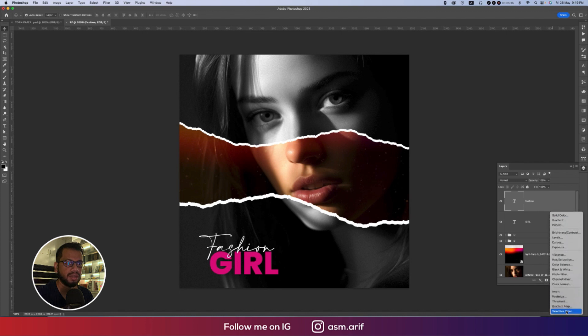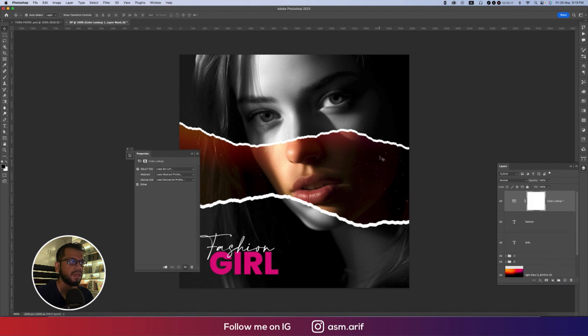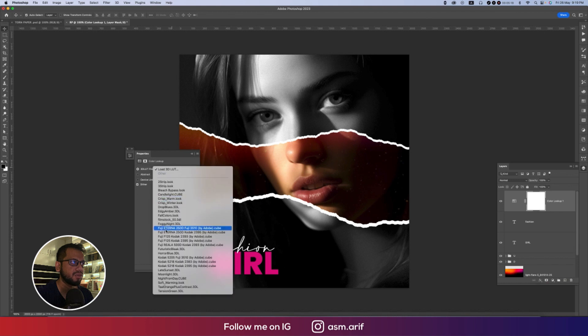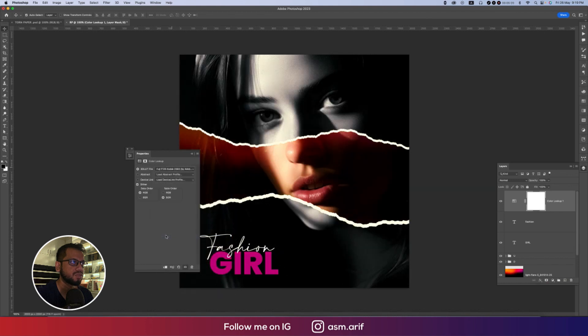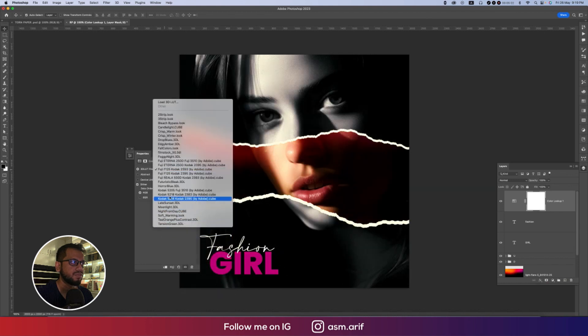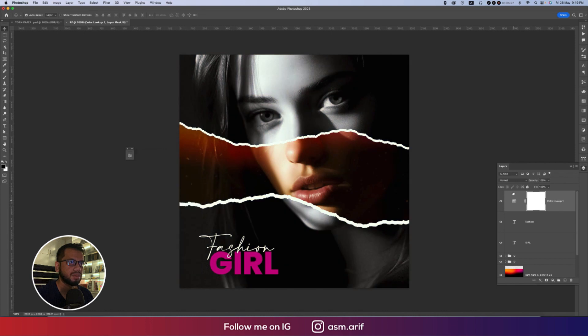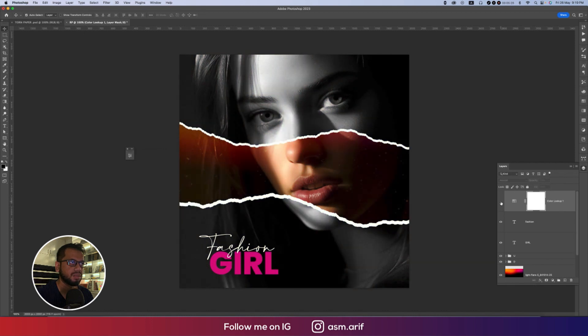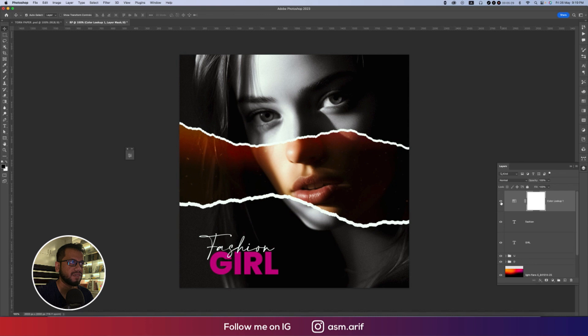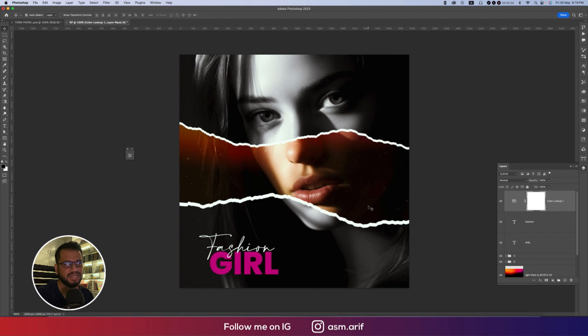After that, going to the color lookup from here. Color lookup and you can add any sort of 3D LUTs like Fujifilm or Kodak. Yeah, Kodak is good. It will make your photographs more aesthetic, which is really nice and amazing.